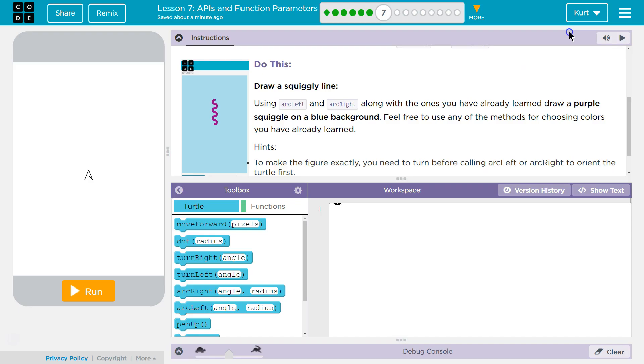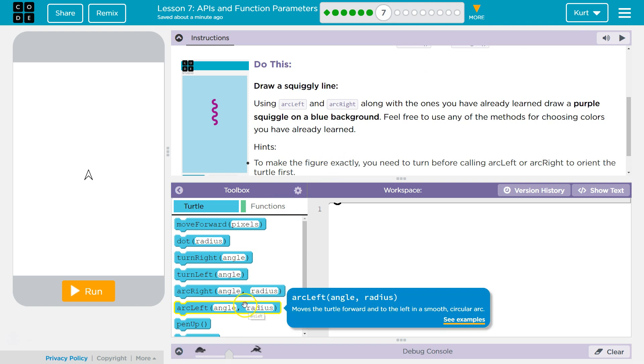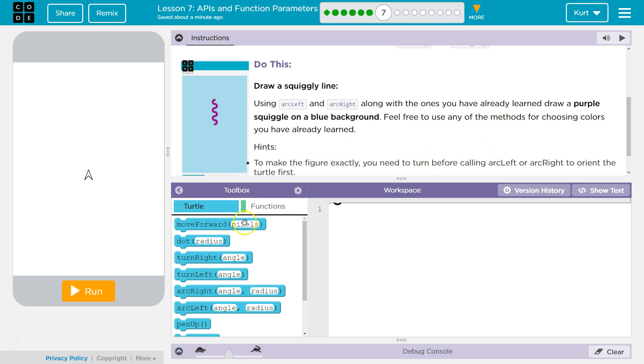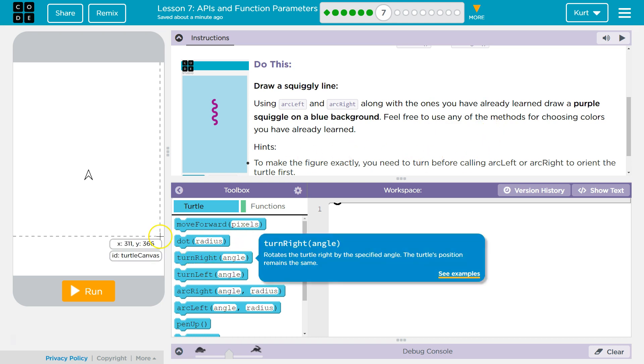Cool. I'm excited to test that. Okay. And I would assume... Yep. All right. Using arc-left and draw a squiggly line. Using arc-left and arc-right, along with ones you already have learned, draw a purple squiggle on a blue background. Feel free to use any method for choosing colors that you've already learned. All right.